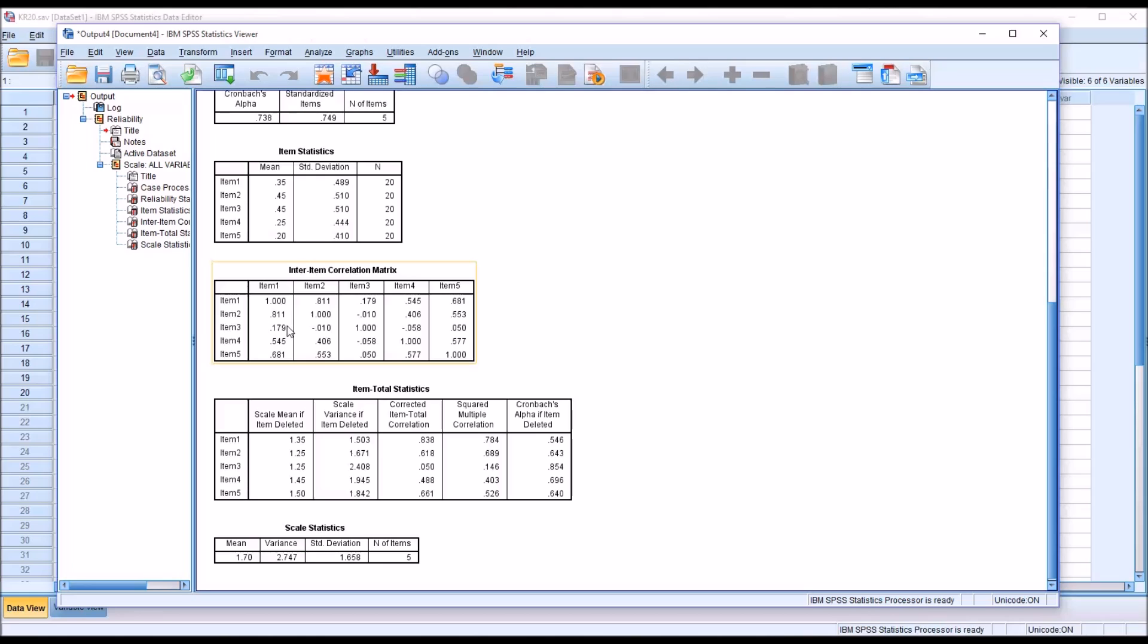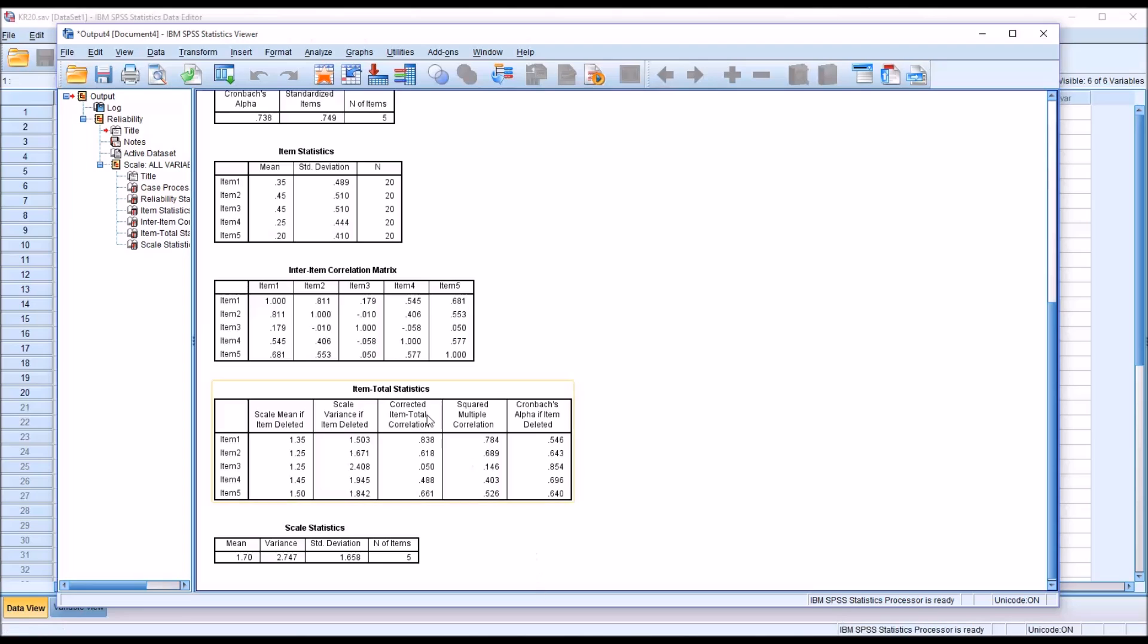Then negative 0.01, negative 0.058, and 0.05. And usually we just refer to these three values, since they're so close to 0, as indicating no real correlation. So item 3 doesn't seem to have any strong relationships with the other items, and almost no relationship with items 2, 4, and 5.